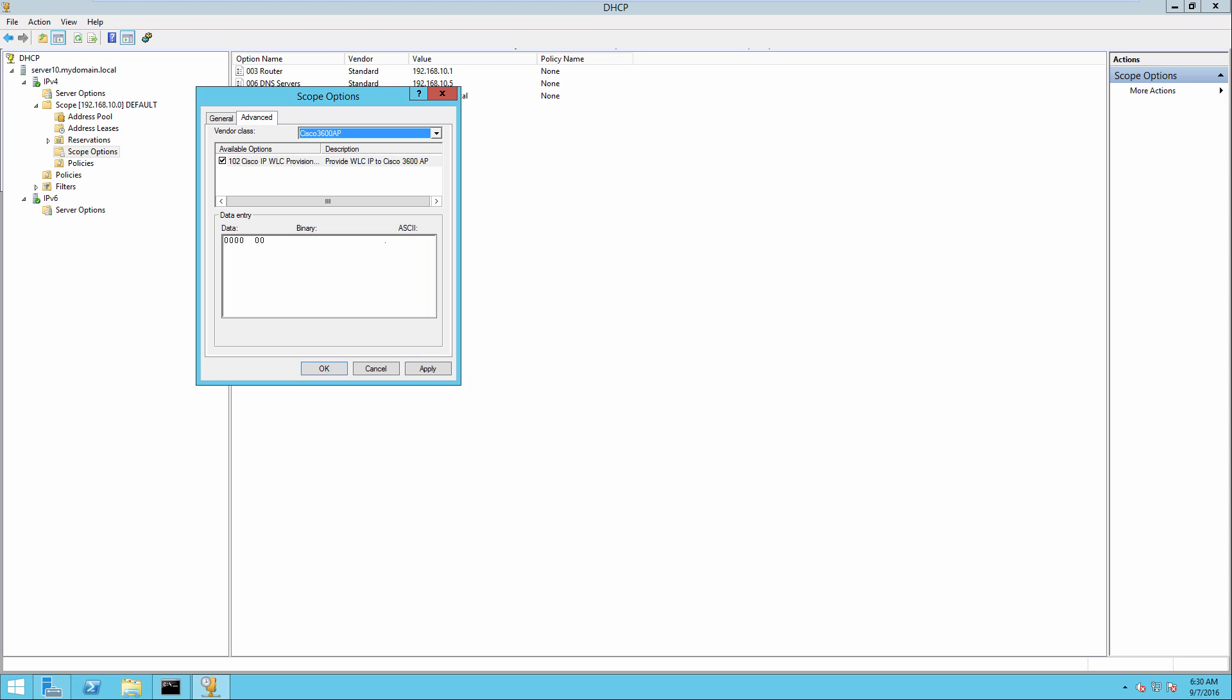And now here on the advanced tab, I've got a vendor class and I can choose my 3600. We will select that. And again, in the ASCII portion, just put in the IP address 192.168.10.250. Simple as that.